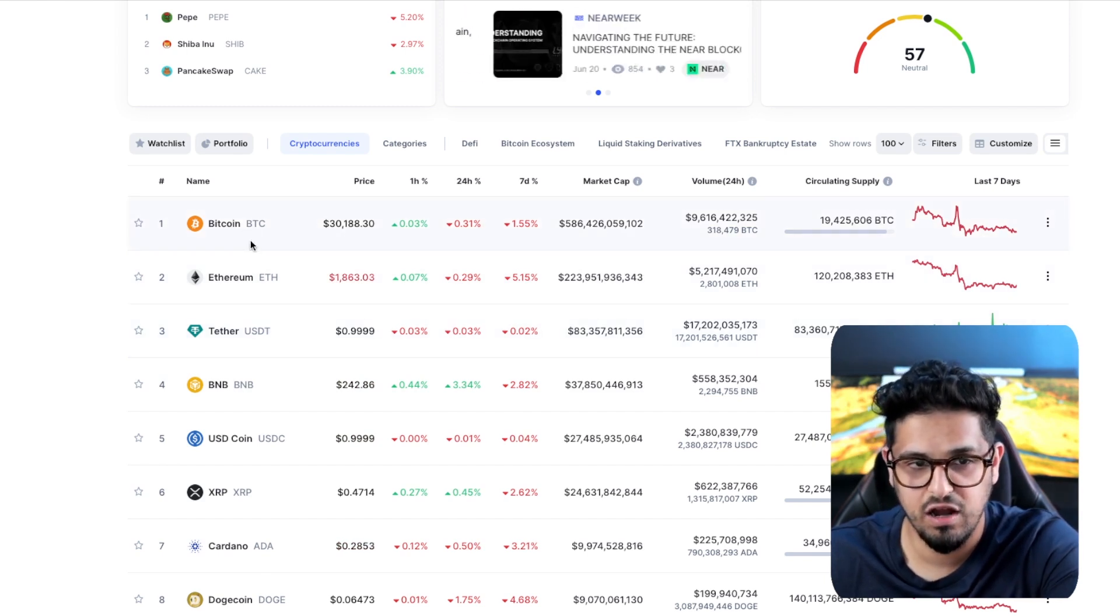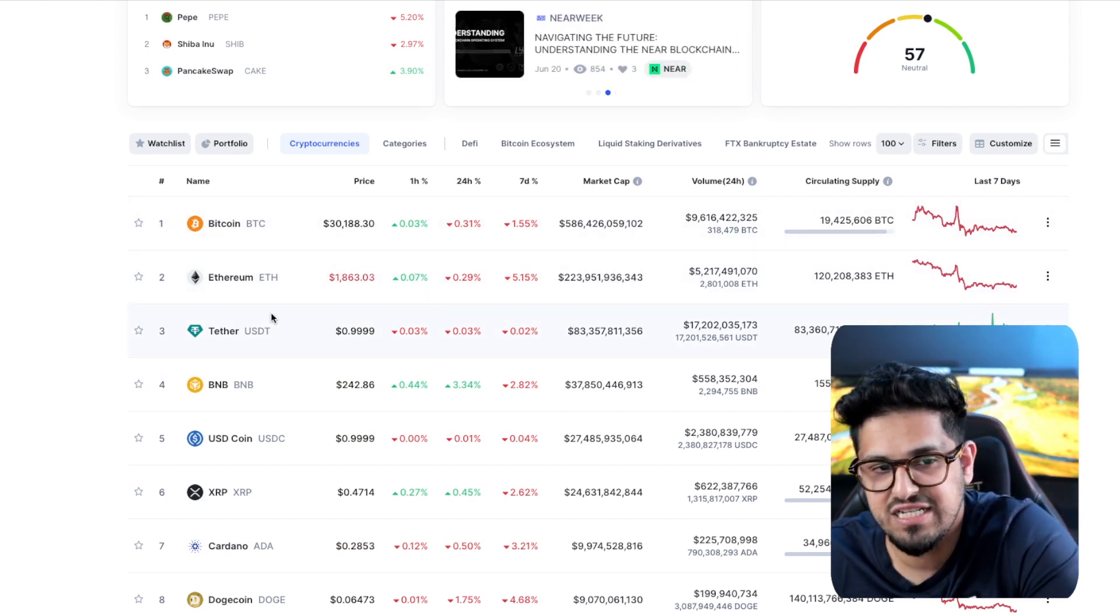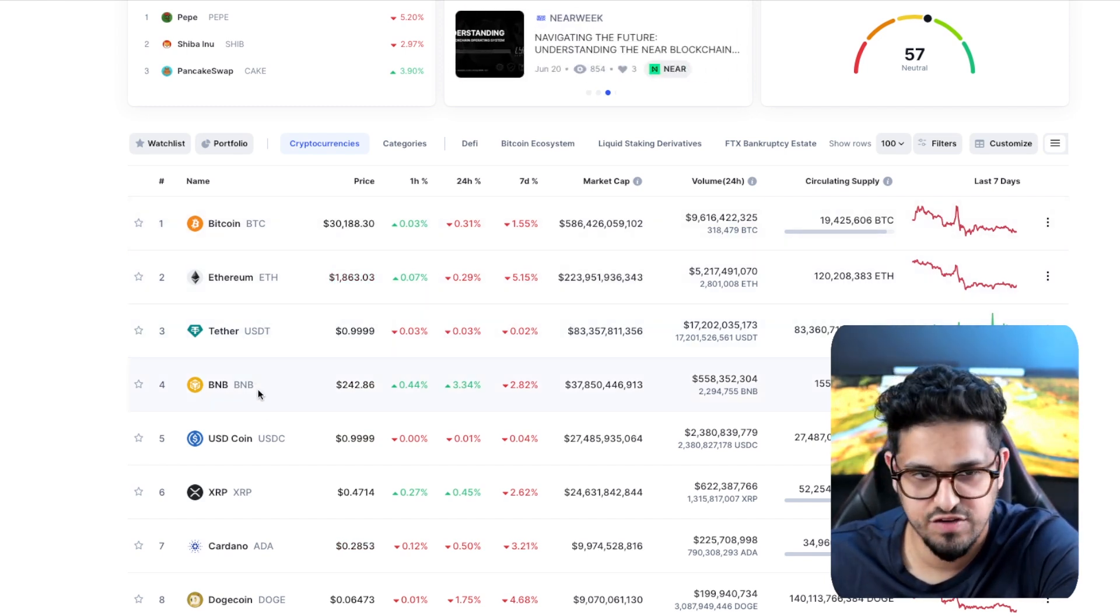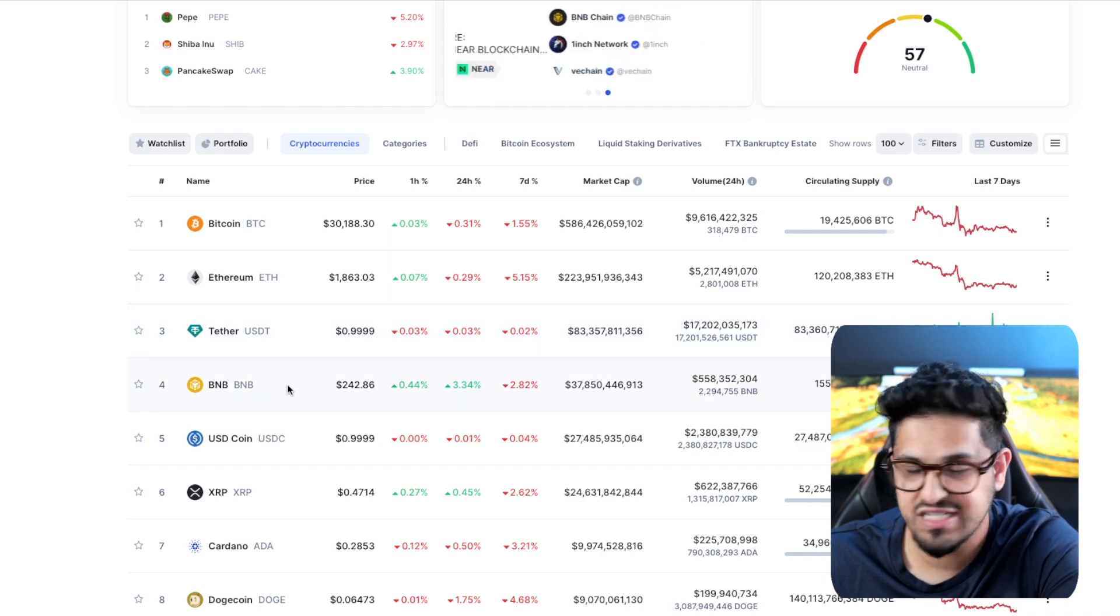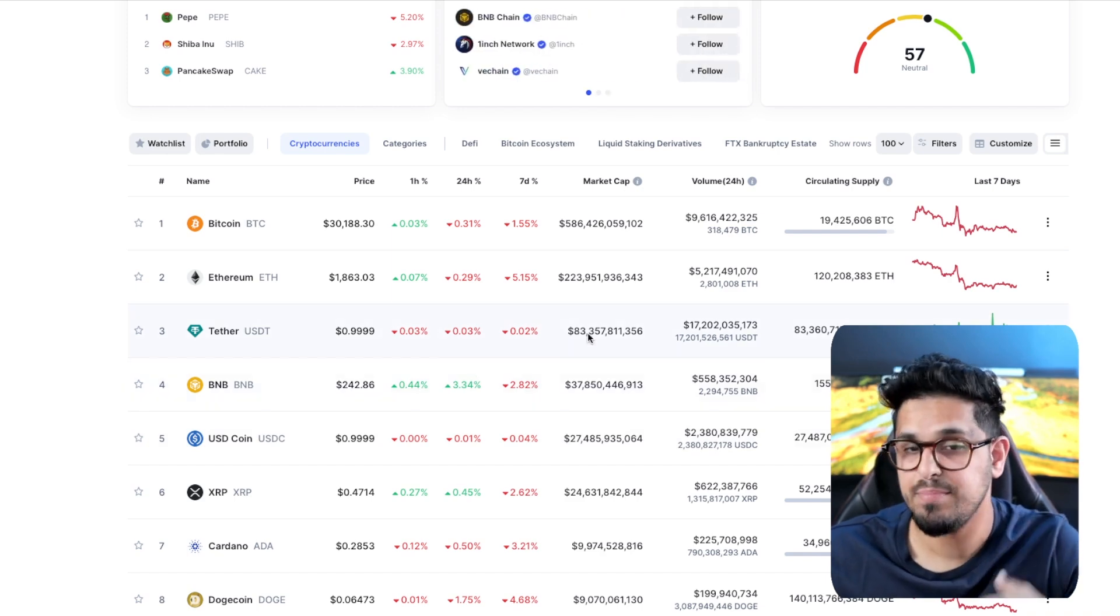Now, after Bitcoin and Ethereum, you'd basically be the next platform there. Because you have to take out stable coins. That's crazy.